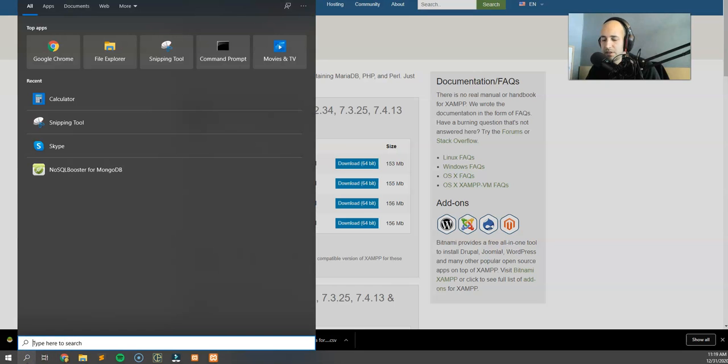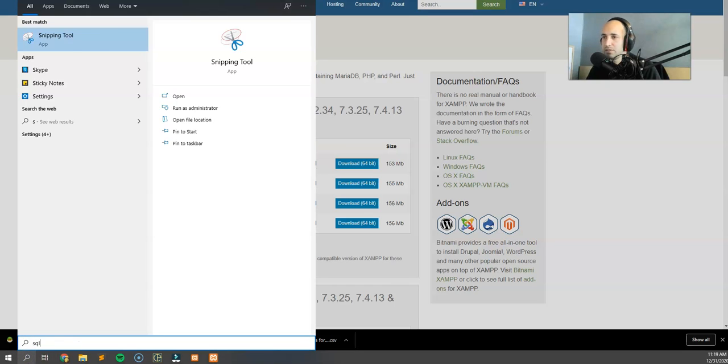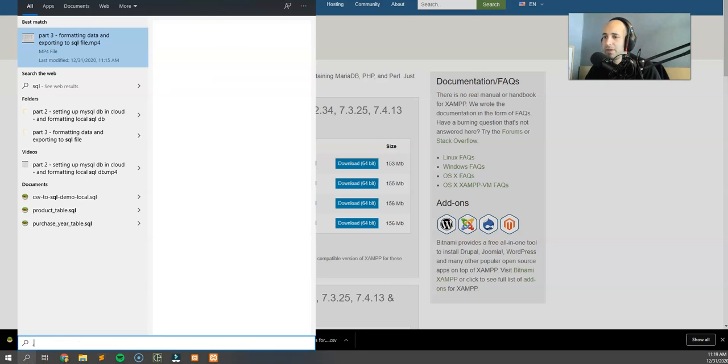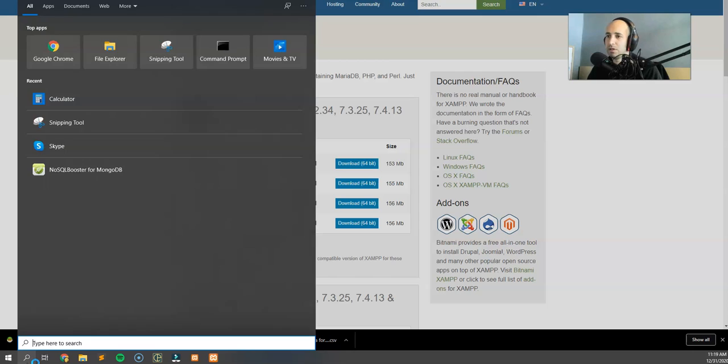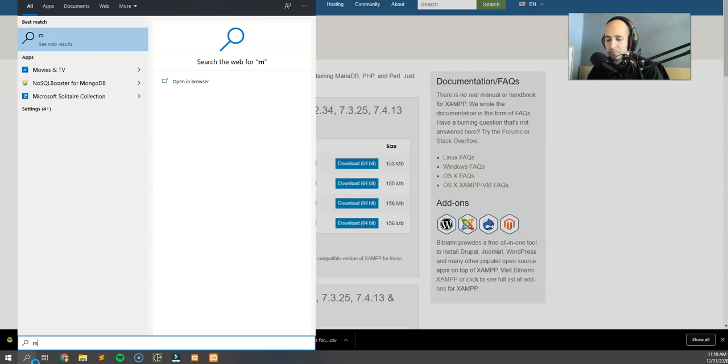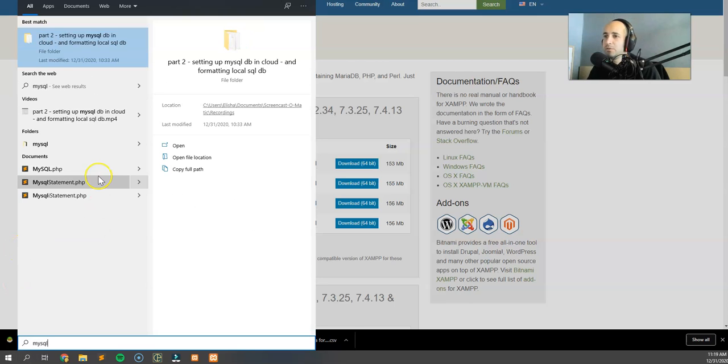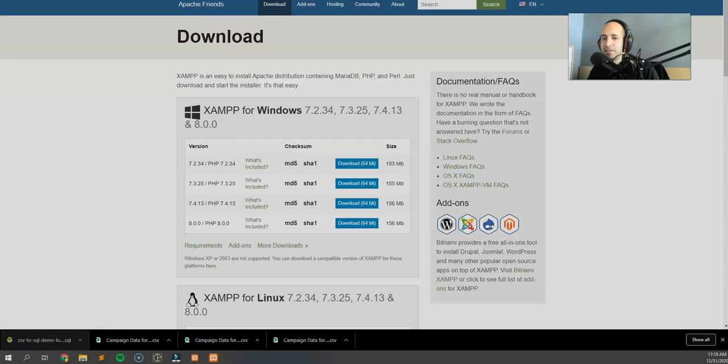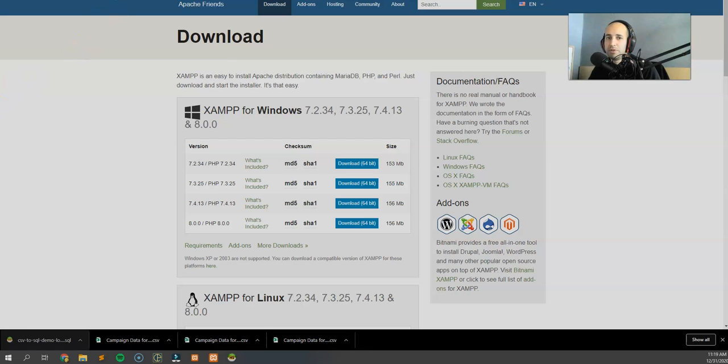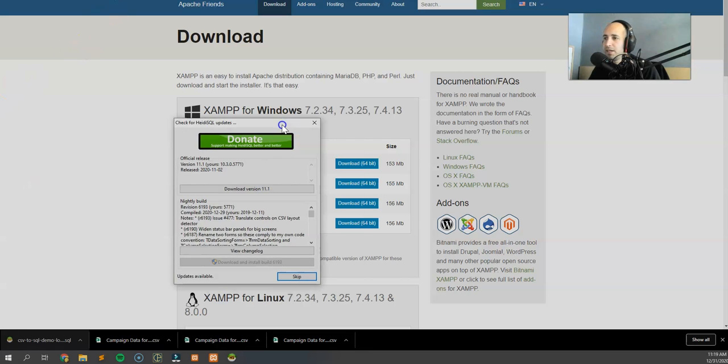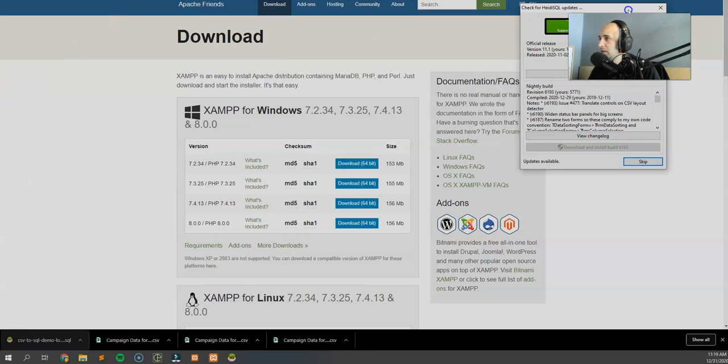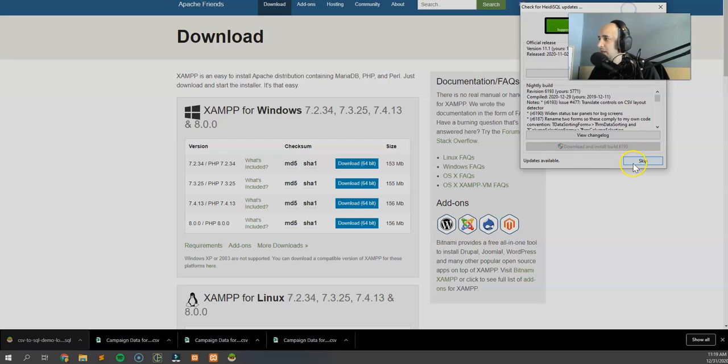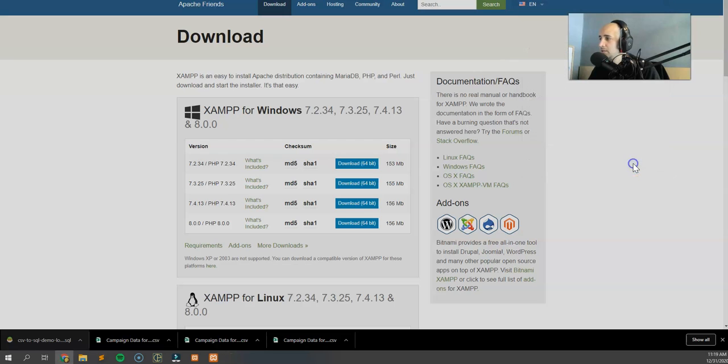Let me double check what the name of this program is. I'm going to call SQL MySQL. Oh yeah, it's called HeidiSQL. HeidiSQL is the program that I'm using. I already have it installed. It's pretty simple to set up and it's a really awesome program.